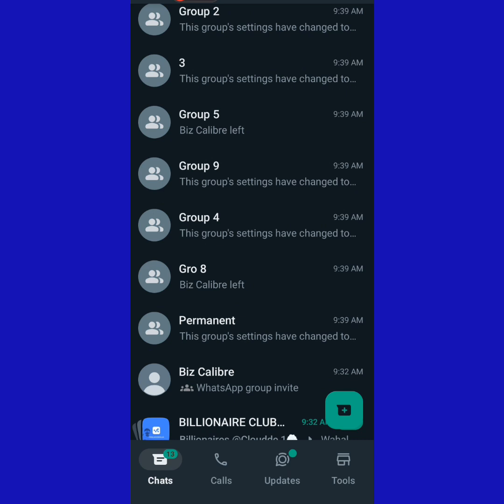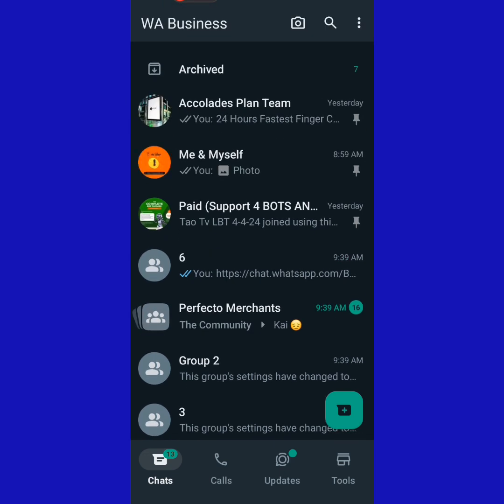Whenever you are running adverts and WhatsApp mistakenly bans you and all your groups are deleted, this permanent group will remain — it won't be deleted. Make sure you have a permanent backup group, and make sure you have someone else as an admin in all your groups — not just on your two phones, because I've seen cases where someone had two WhatsApp accounts and both were banned at the same time. You need a backup.